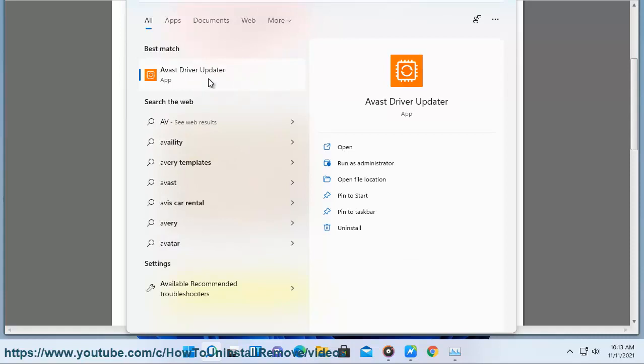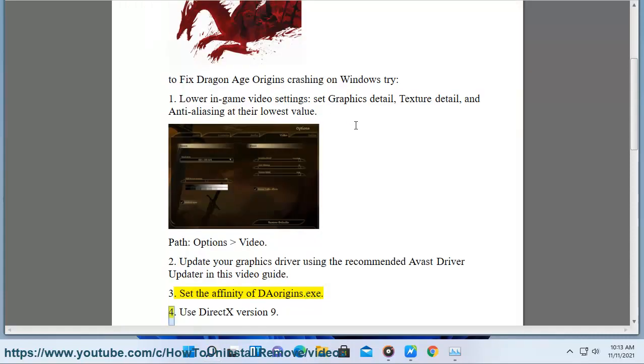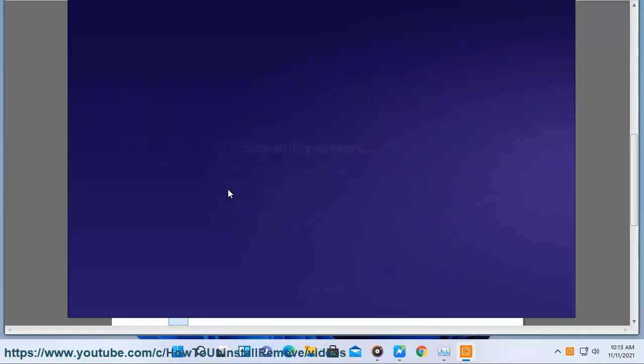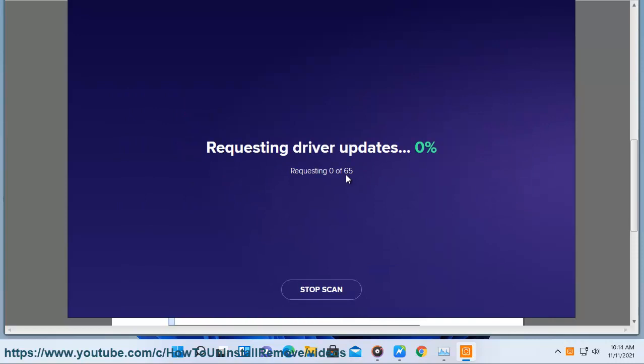Set the affinity of DA Origins.exe. 4. Use DX version 9. Path: Properties, Launch Options. 5.